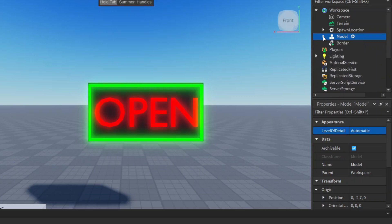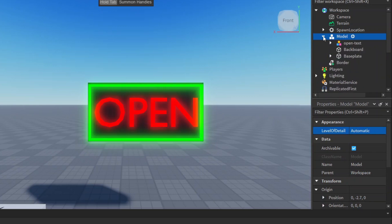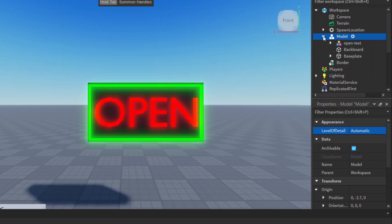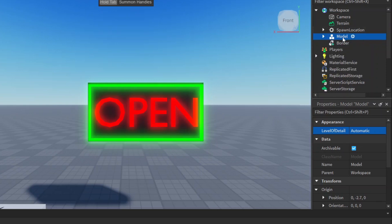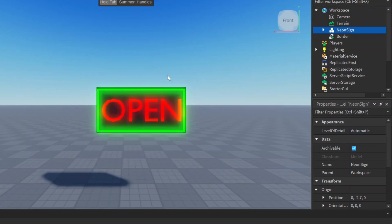So now everything here is part of this model. It's basically in its own little group. This just makes it easier to manage your objects later on when you have hundreds of these objects in your game. And here we can just call it neon sign. And that is how you create a neon sign in Roblox.